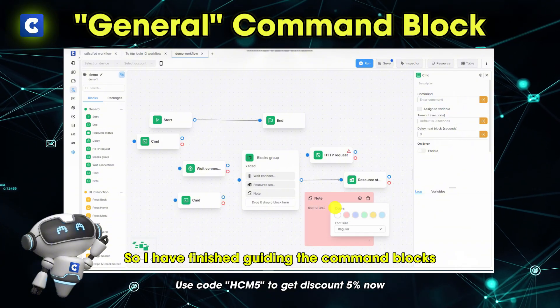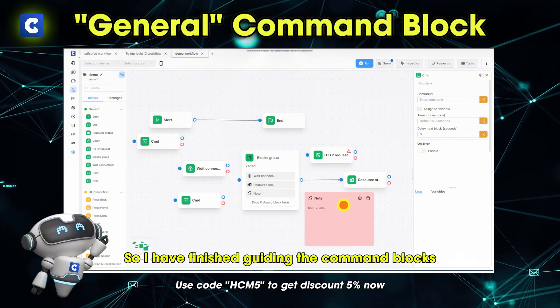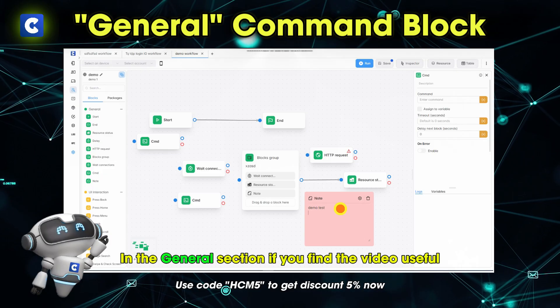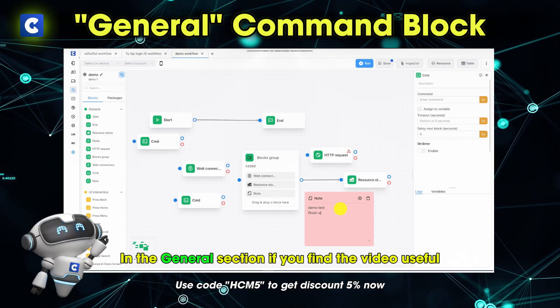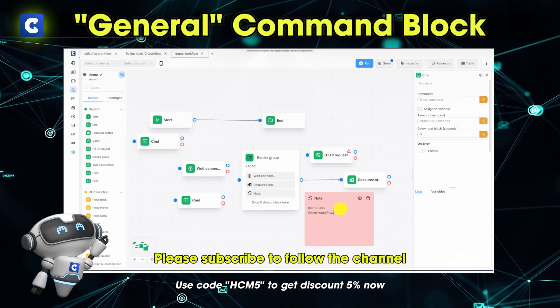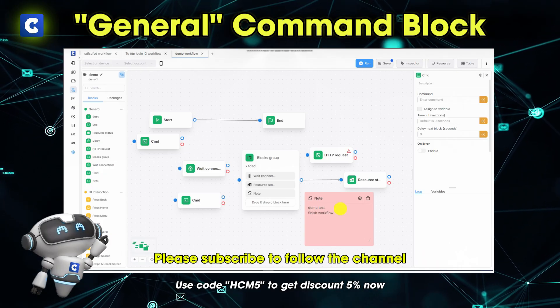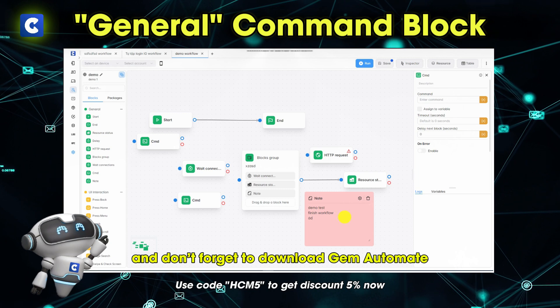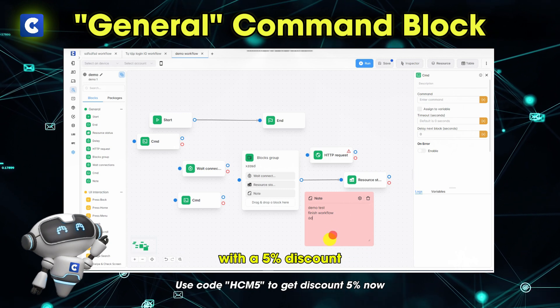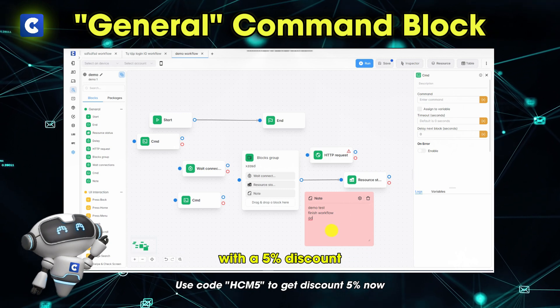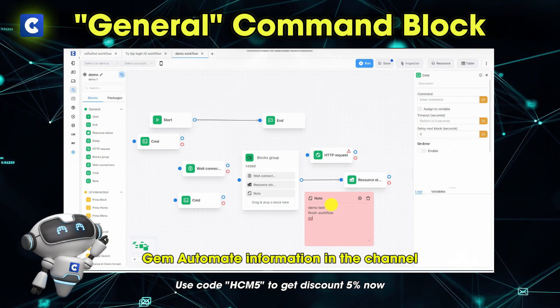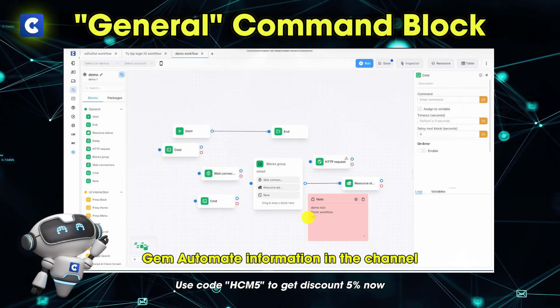So I have finished guiding the command blocks in the general section. If you find the video useful, please subscribe to follow the channel. And don't forget to download Gem Automate with a 5% discount. Gem Automate information is in the channel.